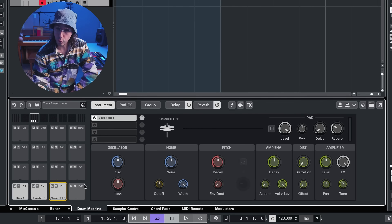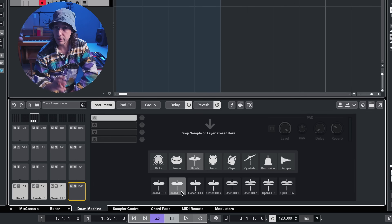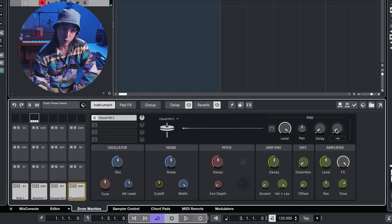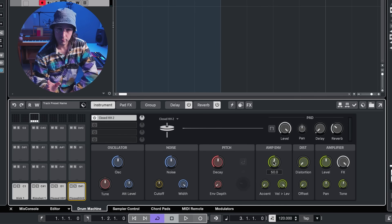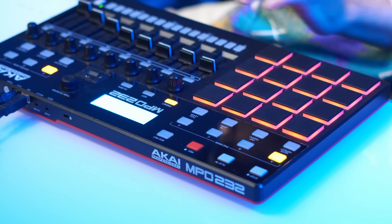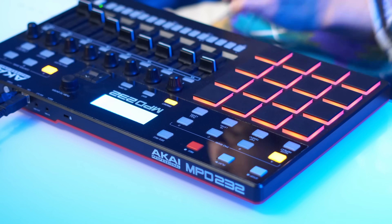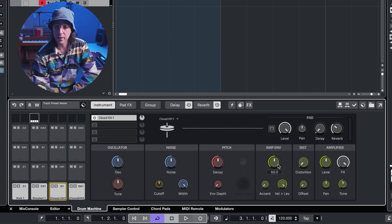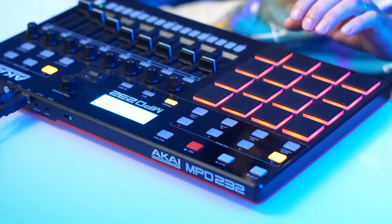Now let's get that second hi-hat to spice things up a bit more. We'll go to pad four and grab closed hi-hat preset two. I'm going to preemptively turn down the tone and put a little more reverb on that. Let's make it shorter by turning down the amp envelope decay, then tune it up a bit. I want the hi-hats to be really short, so I'll go back to the first hi-hat and turn its decay down as well. Let's spice up the groove with this second hat.